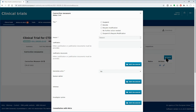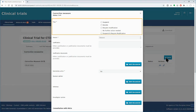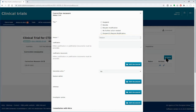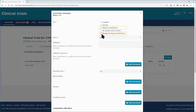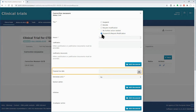First, you will need to select the type of corrective measure. This may be to suspend the trial, to revoke its application authorization, to require a modification, or to suspend its application authorization and require modification. If you select 'Require Modification' or 'Suspend and Require Modification', the field 'Proposed Due Date' will appear.